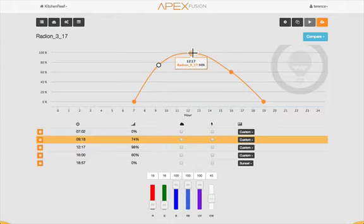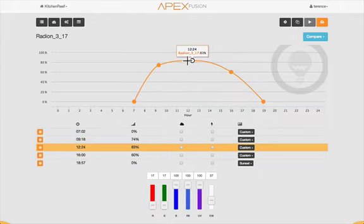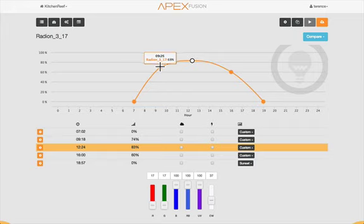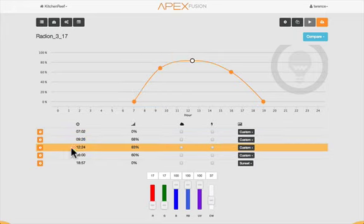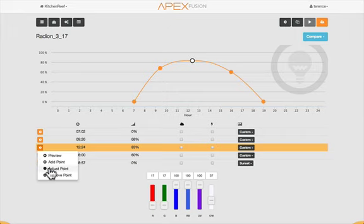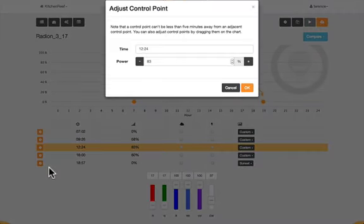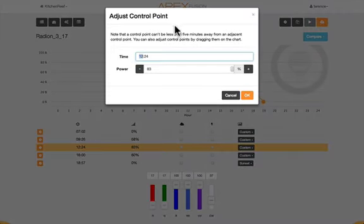With the Apex Fusion Unified LED Control, you can change the schedule easily for all your LED lights, including Radions, AI lights, Kessels, do-it-yourself lights — you name it.